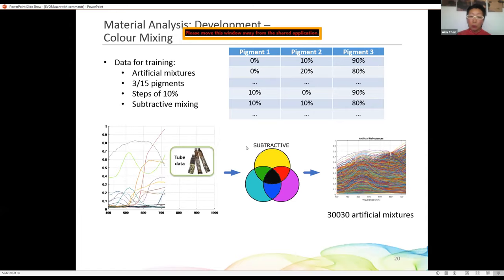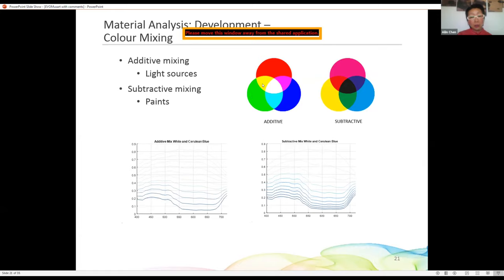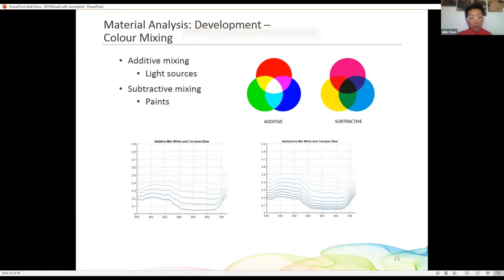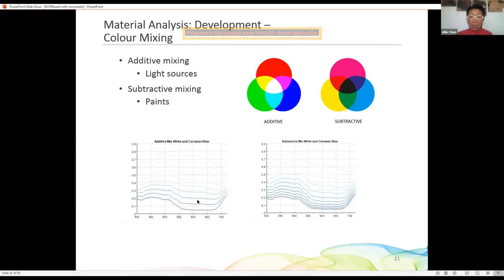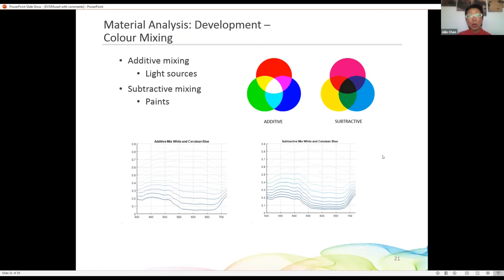What is subtractive mixing? RGB colors are primary colors for light — that's additive mixing. But for pigments — paint tubes, printer cartridges — we use subtractive mixing, where the primary colors are cyan, magenta, and yellow. For example, when mixing white and cerulean blue additively, the mixtures are evenly distributed. But with pigment, adding a little blue makes it blue very quickly, while you need a lot of white to make it noticeably whiter. So in our case, we use subtractive mixing.